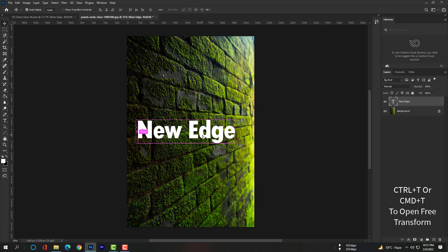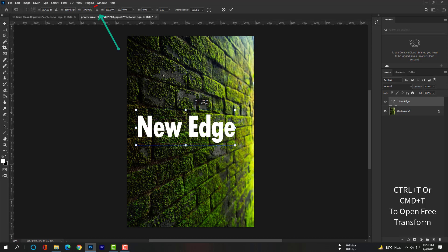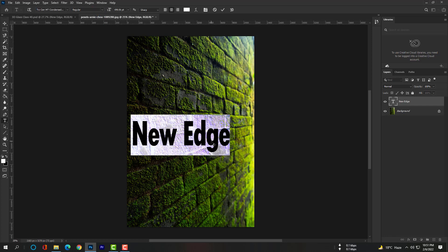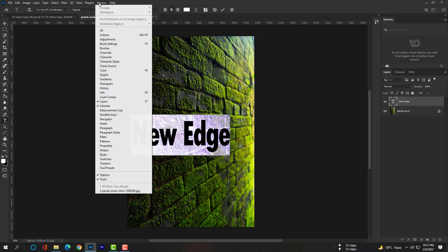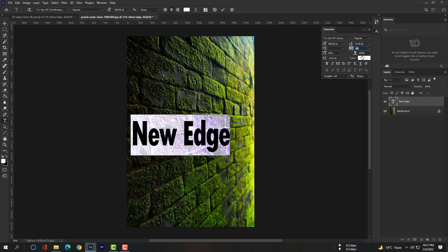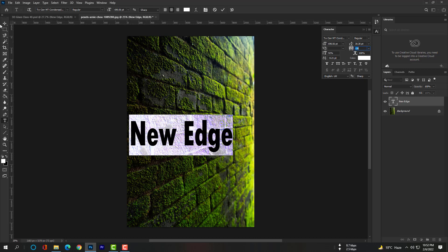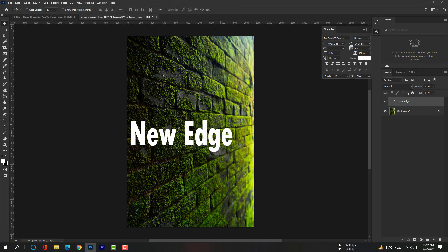Hit Ctrl+T or Command+T to open Free Transform and enlarge the text height — you have to uncheck the aspect ratio. Then double-click on the text to select it only, go to Window, find Character, and increase the text spacing by dragging.